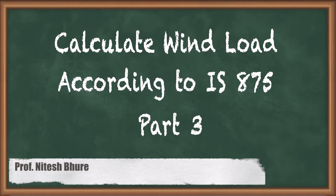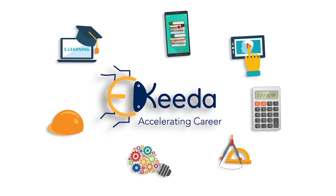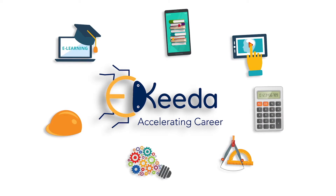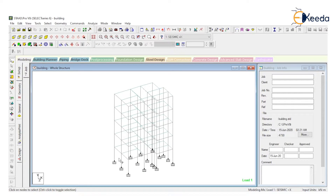Hey guys, welcome back. In this lecture we will learn how to calculate a wind load which is applied on a building according to Indian standard code IS 875 Part 3. We have a 5-floor building and the height of each floor is 3 meters, which means the total height of the building is 15 meters. We have to apply wind load on that structure according to IS 875 Part 3.